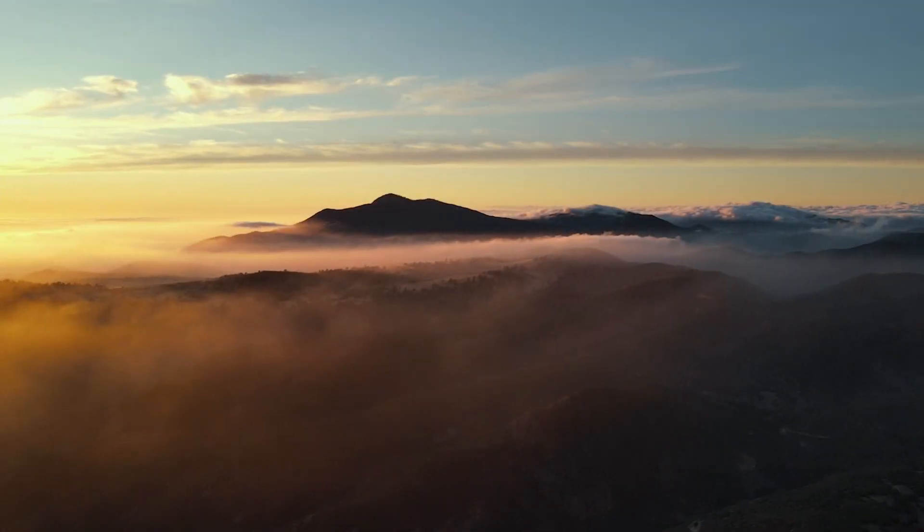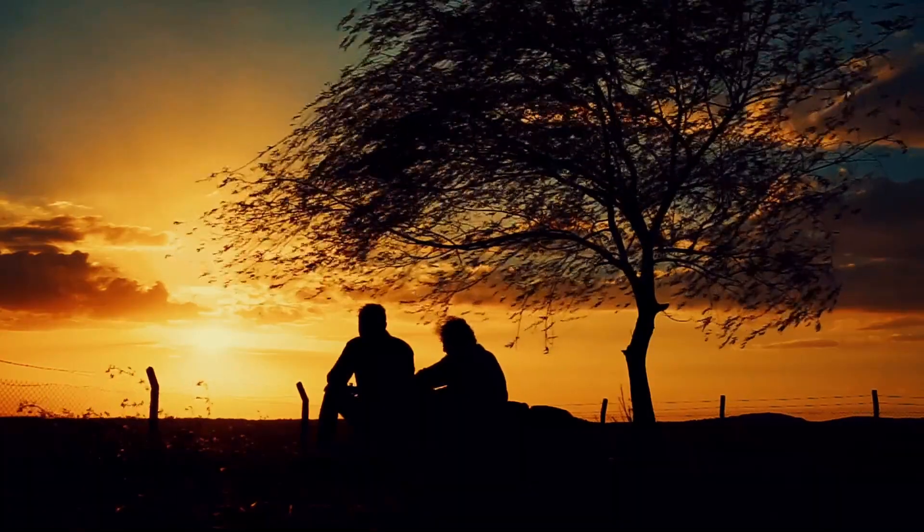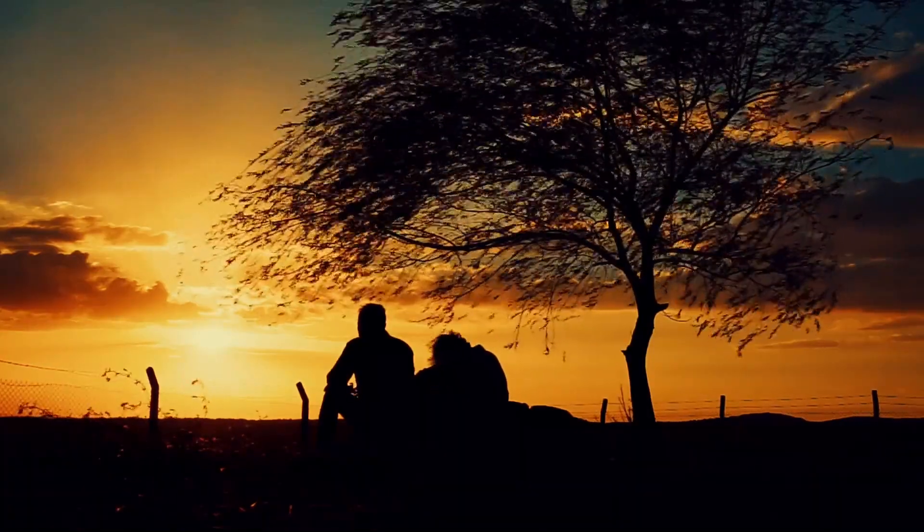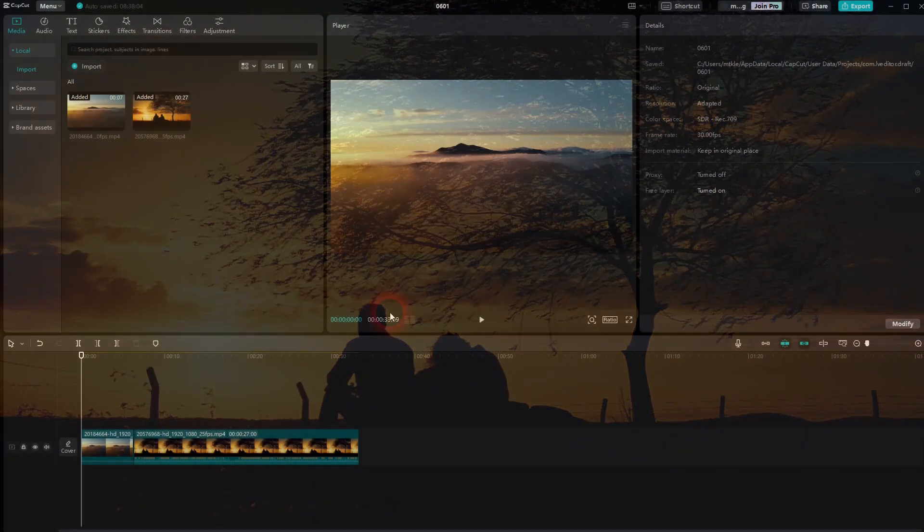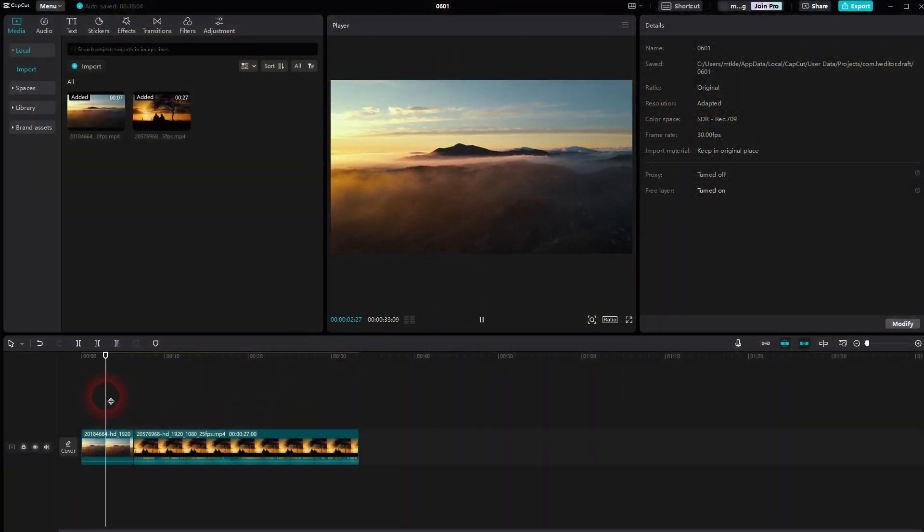Now we're back to CapCut and let me show you how you can create this light leak transition. But first let me cut this one short. We don't need the entire clip.